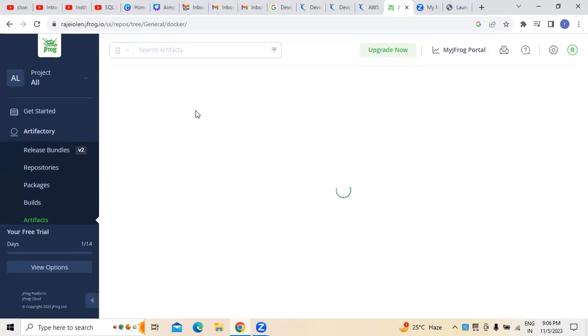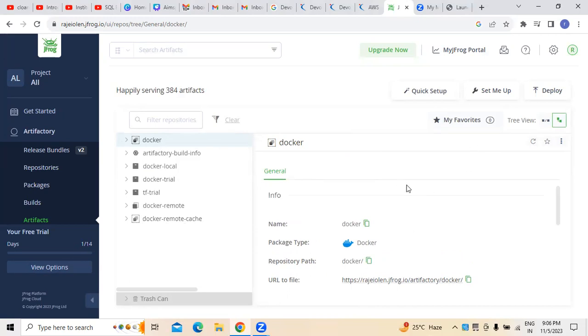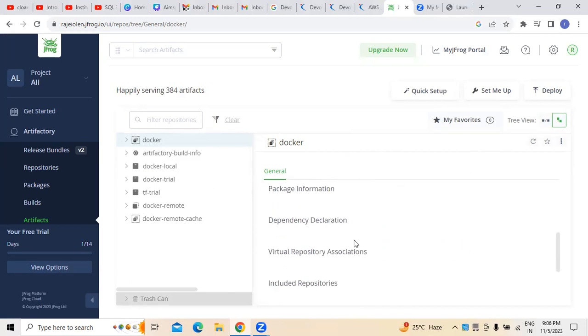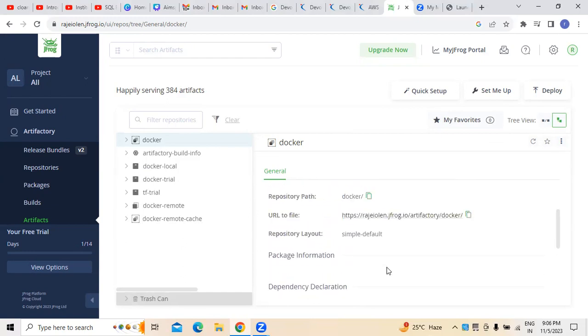Different integrations wherein we can see. Here you can see, this is where generally the Docker information I can see. Whatever the related Docker information, everything is generally what you have to see.